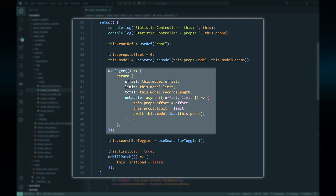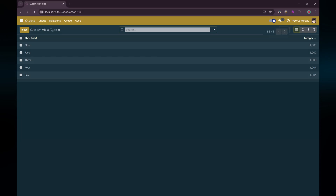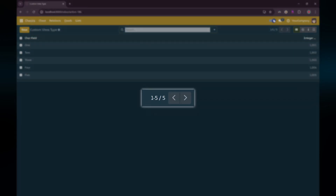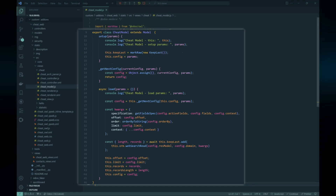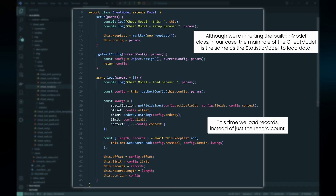For the pagination feature we use the usePager hook. With the usePager hook we simply need to provide information about the current pagination state, such as the current offset, limit, the total records, and a callback function which will be called when the pagination state changes — for example when the user clicks the next page button. Other things are automatically set by the framework. For example, the framework will automatically show the Pager component when we use the usePager hook.